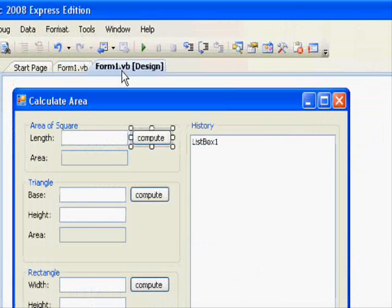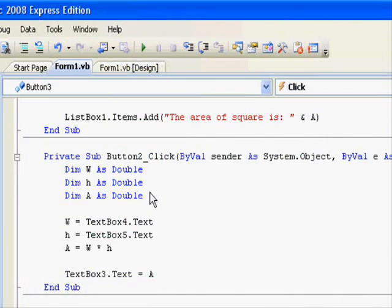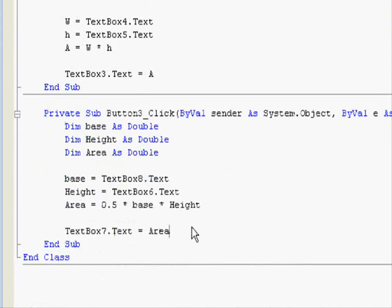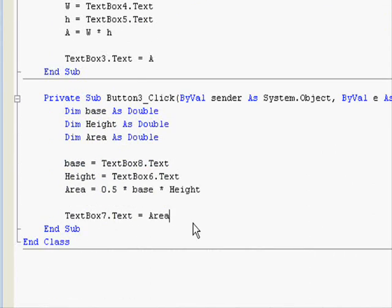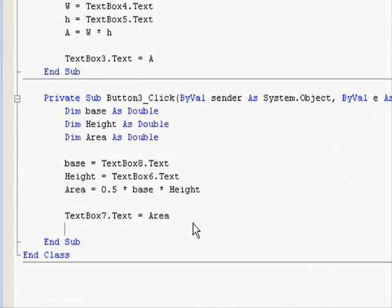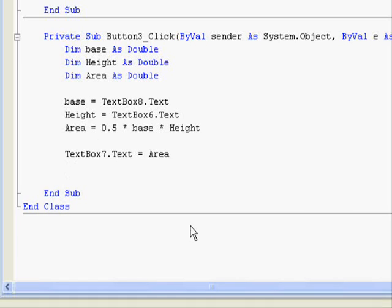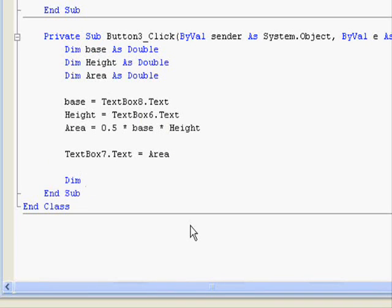Now let's modify this second one. After calculating the area, I am going to use a string variable to display the result here. Dimension str as string.